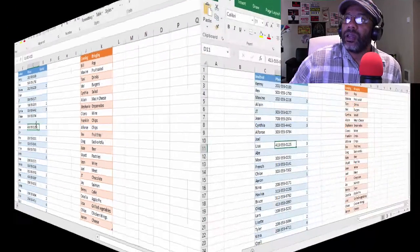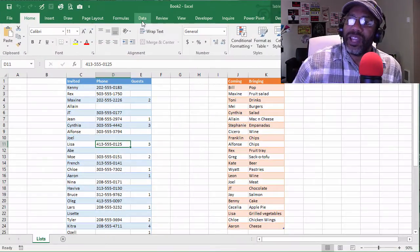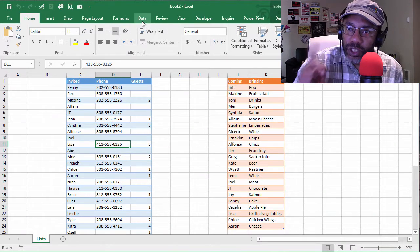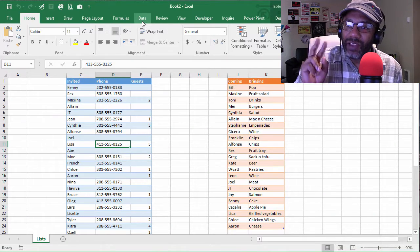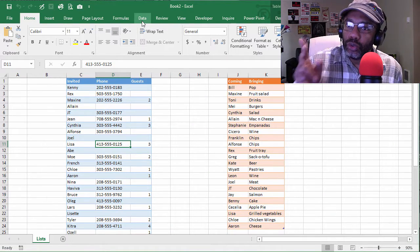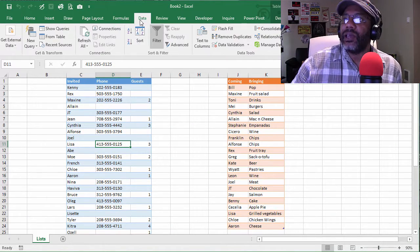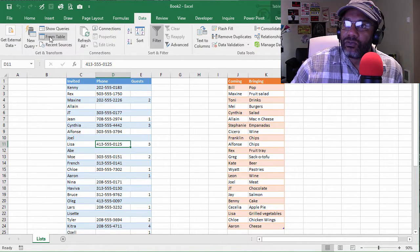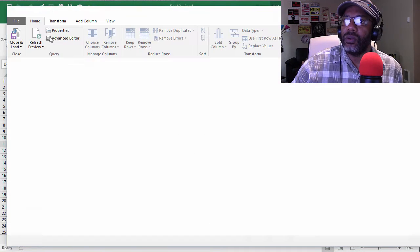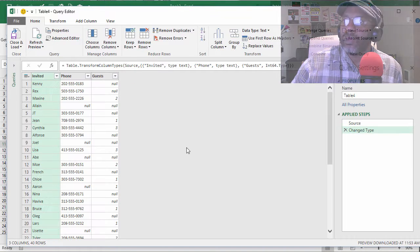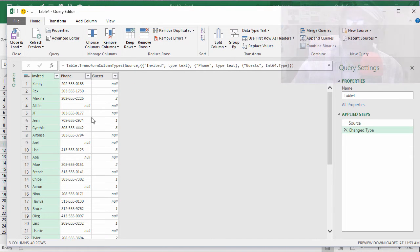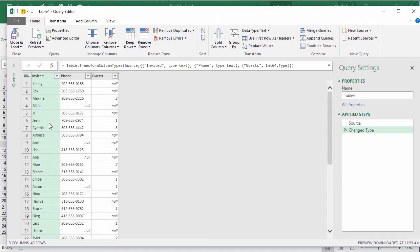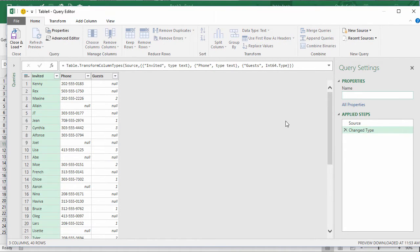All right, so the data is already in tables. Let's get on with it. We're going to create our queries first because we have to merge two queries. Data from table. All right, now we've got this data, this is the invited table. Let's call this query Invited.